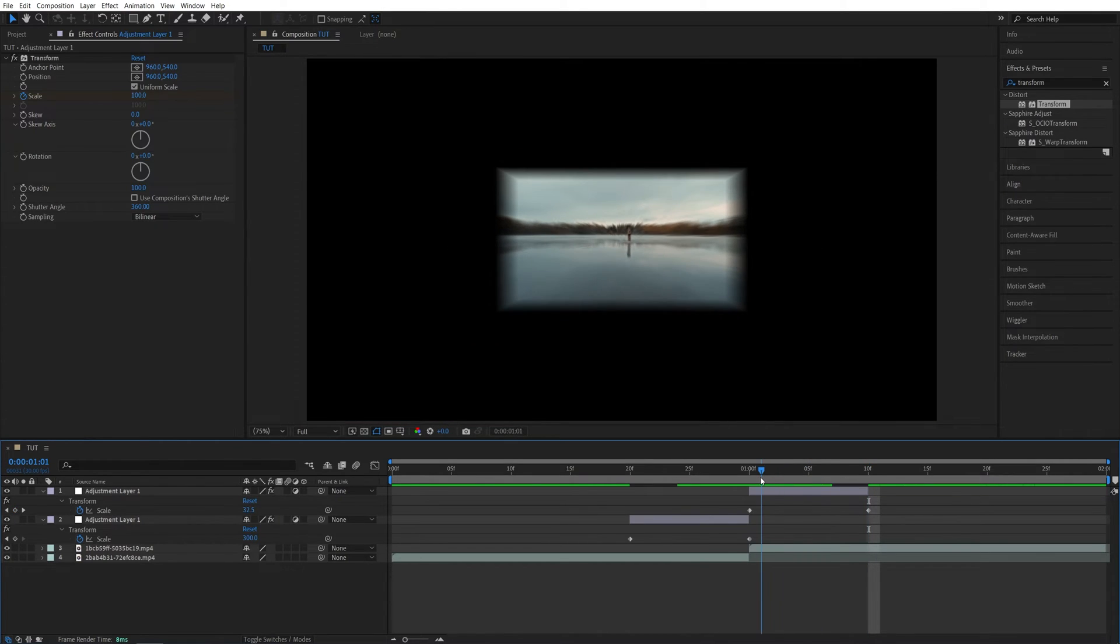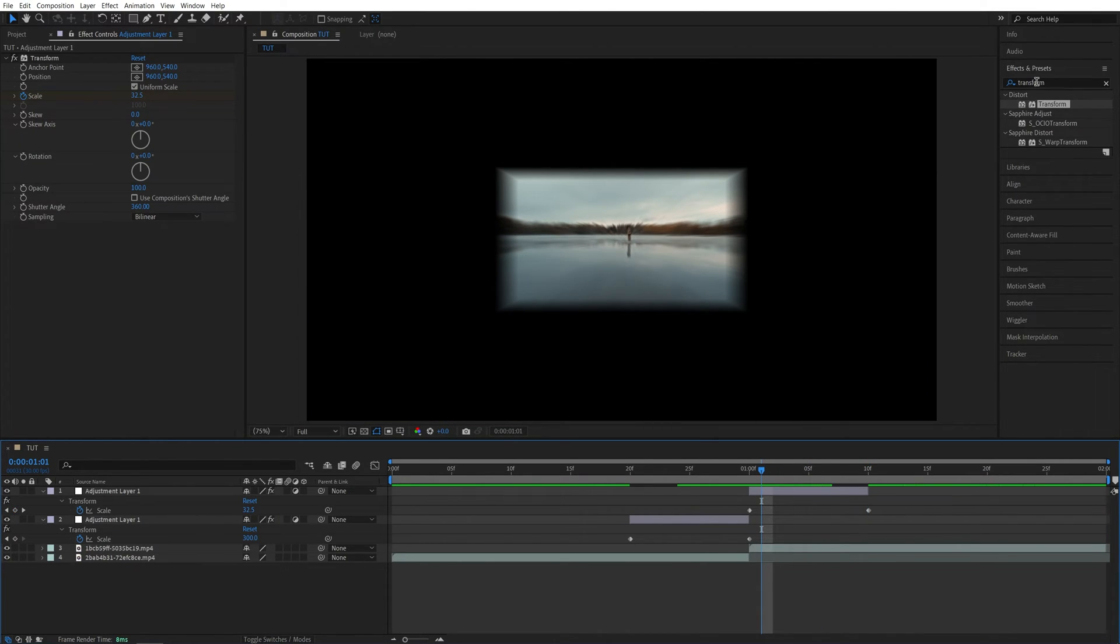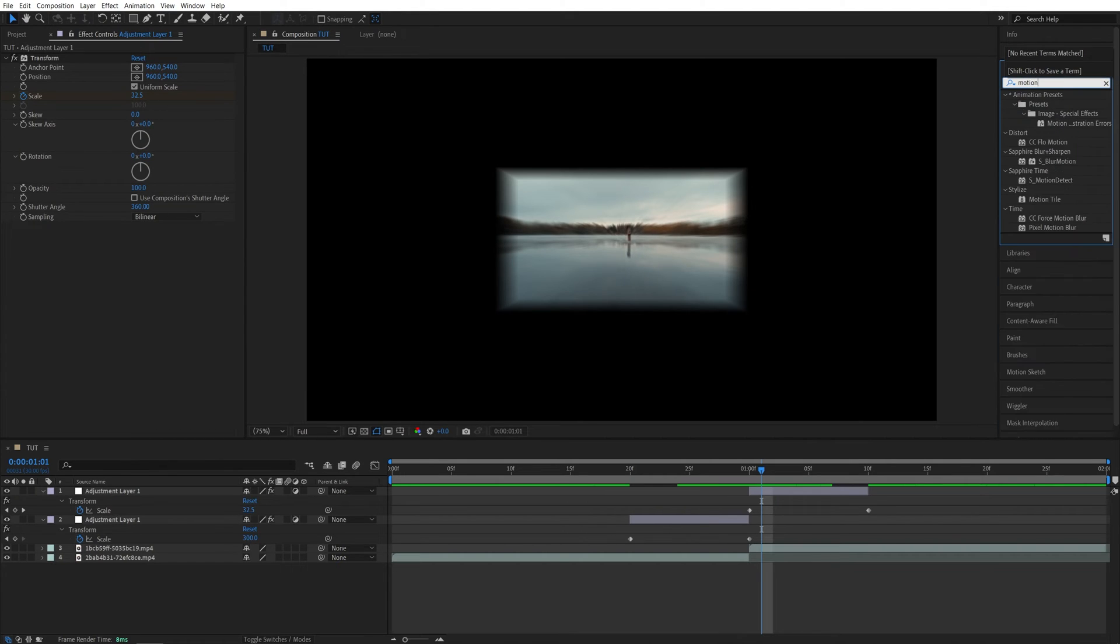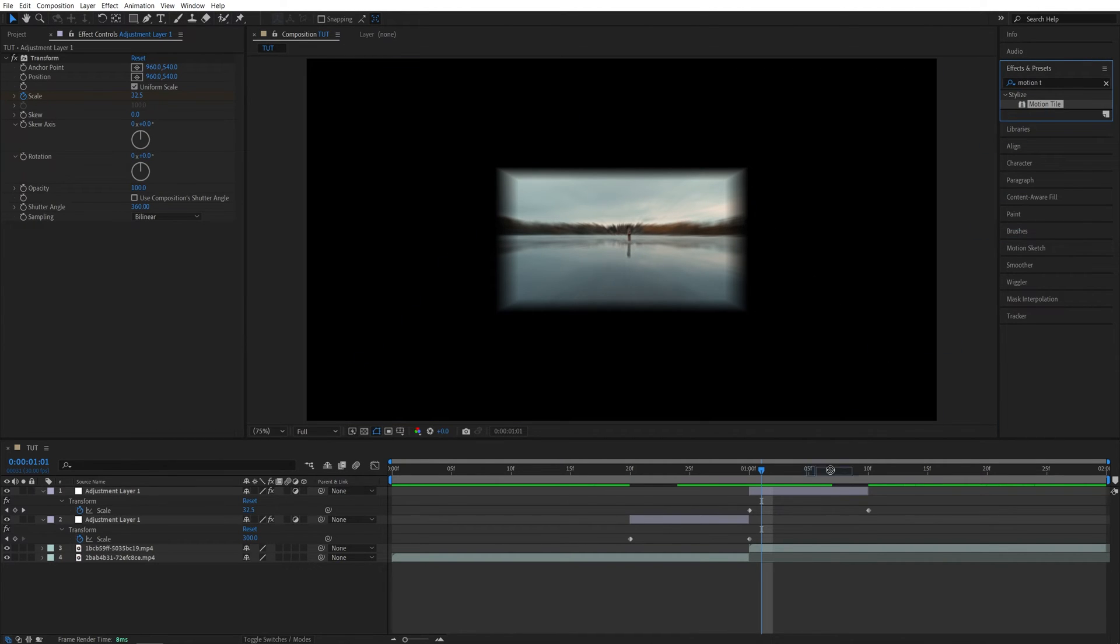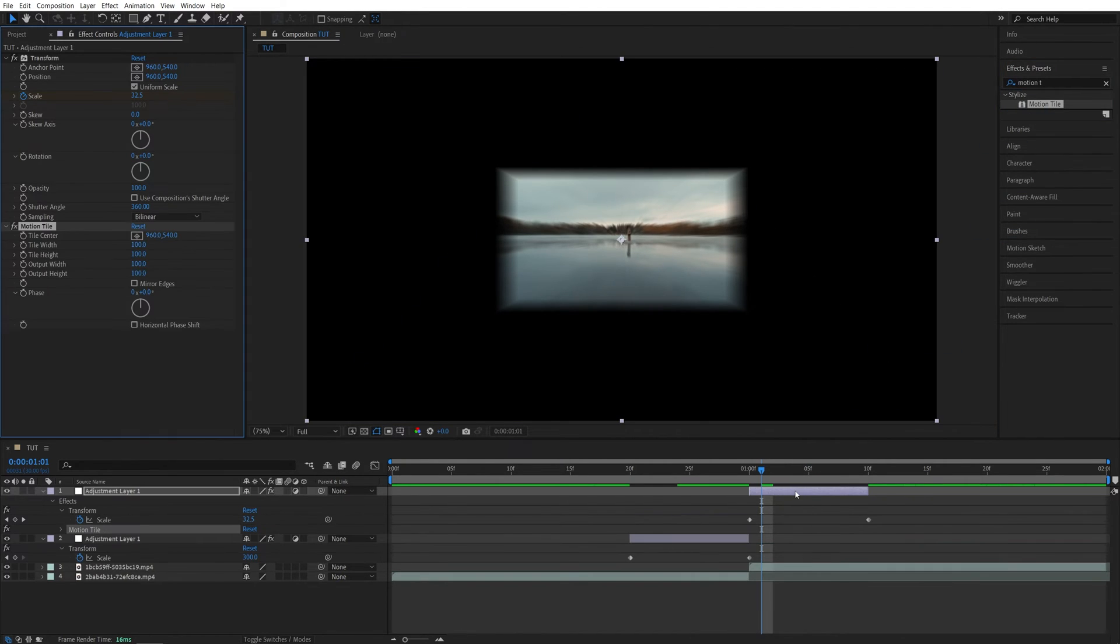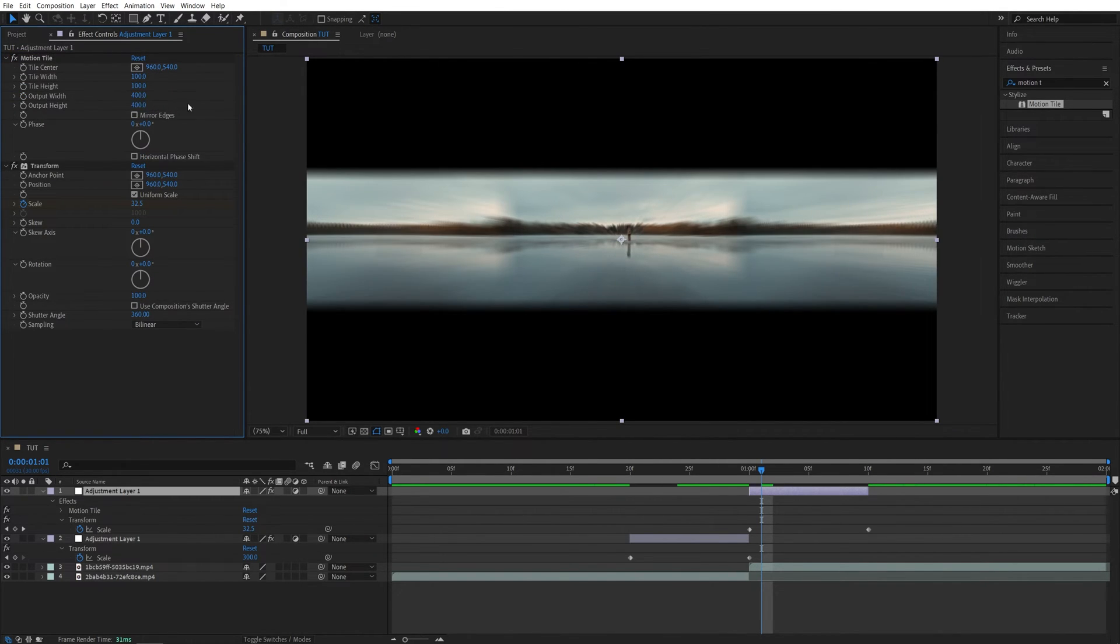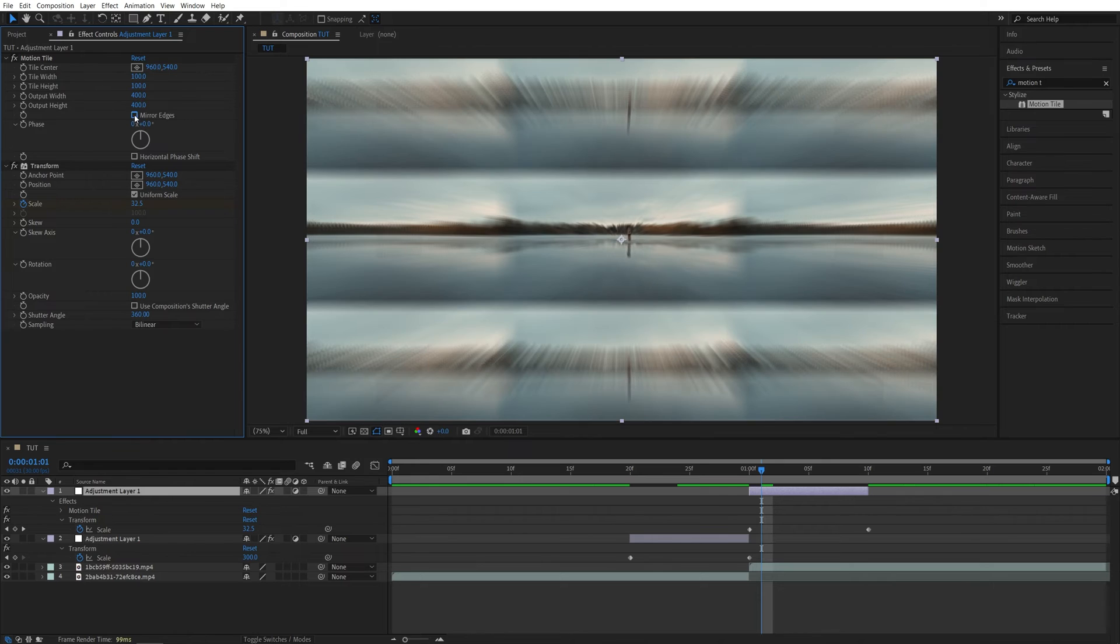Now we have all this black space that we need to hide with Motion Tile. So search for Motion Tile and Effects and Presets. Add it to the second adjustment layer and make sure you have the Motion Tile above transform for it to work properly. Then set Output Width and Height both to 400 and check Mirror Edges.